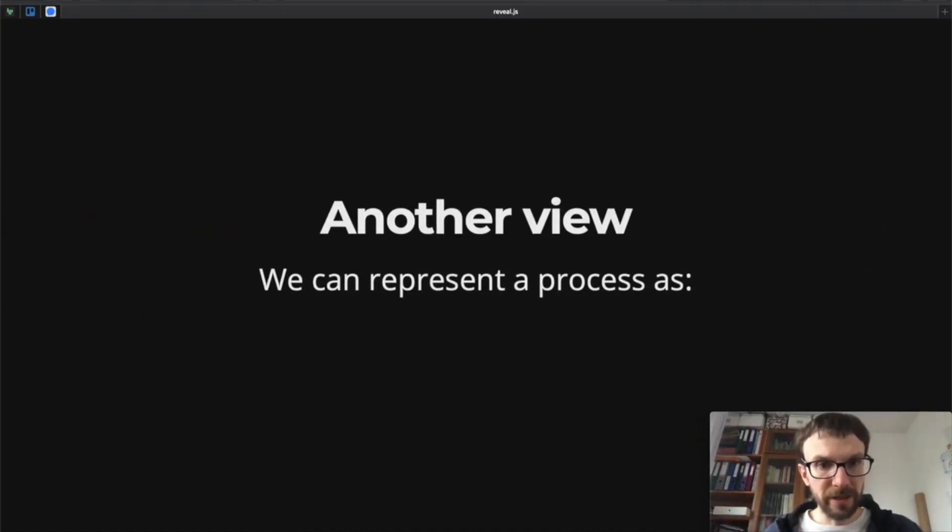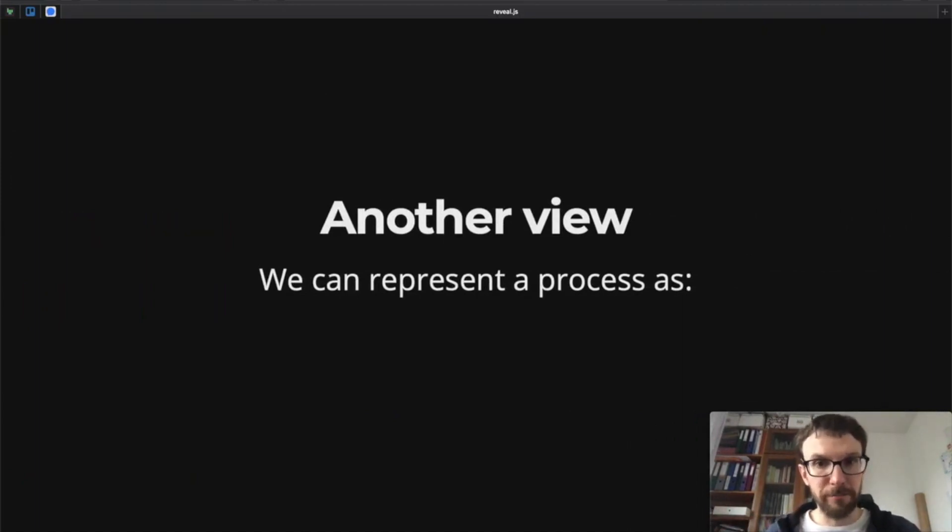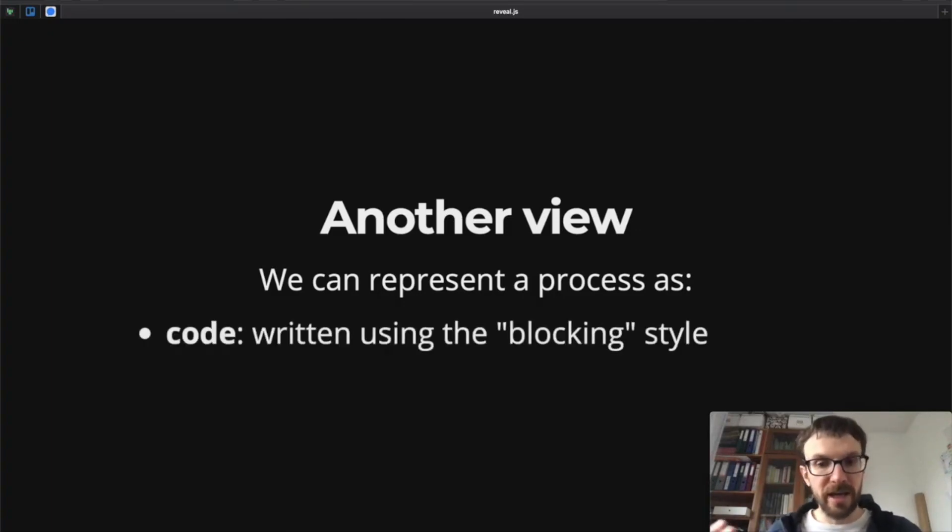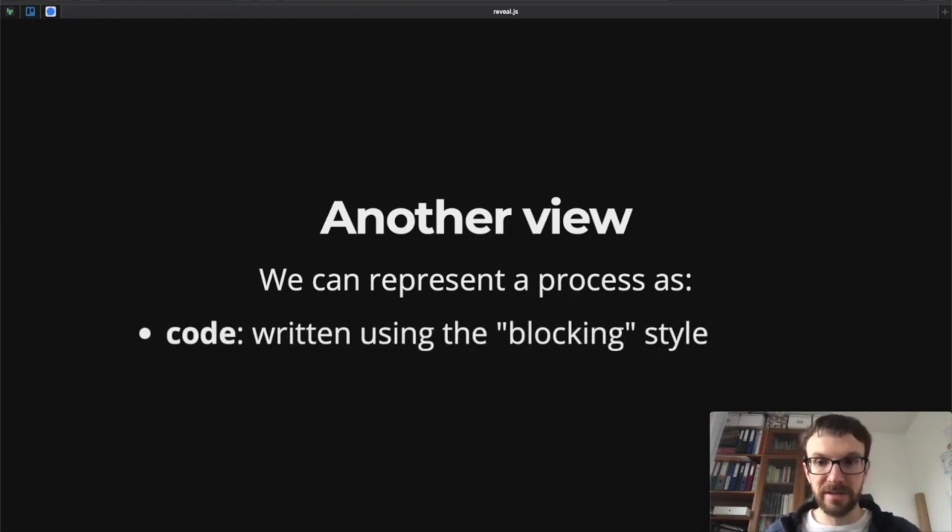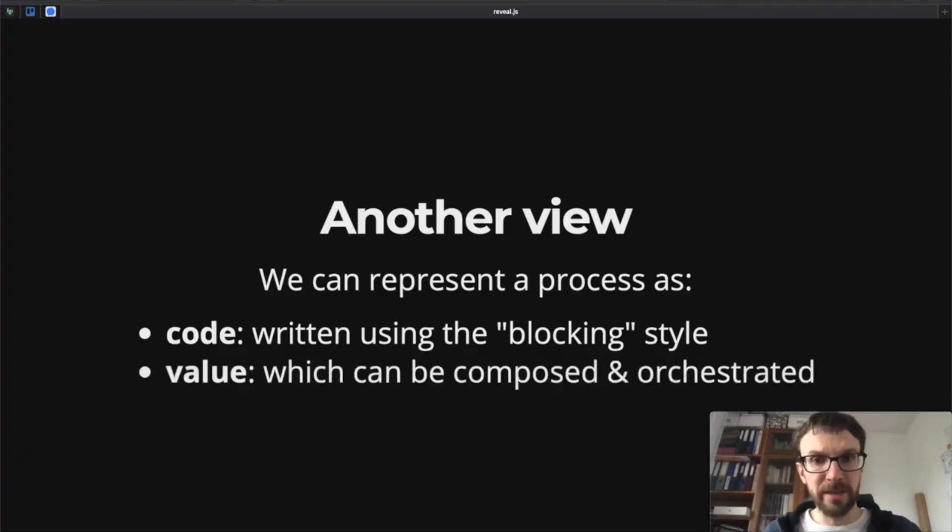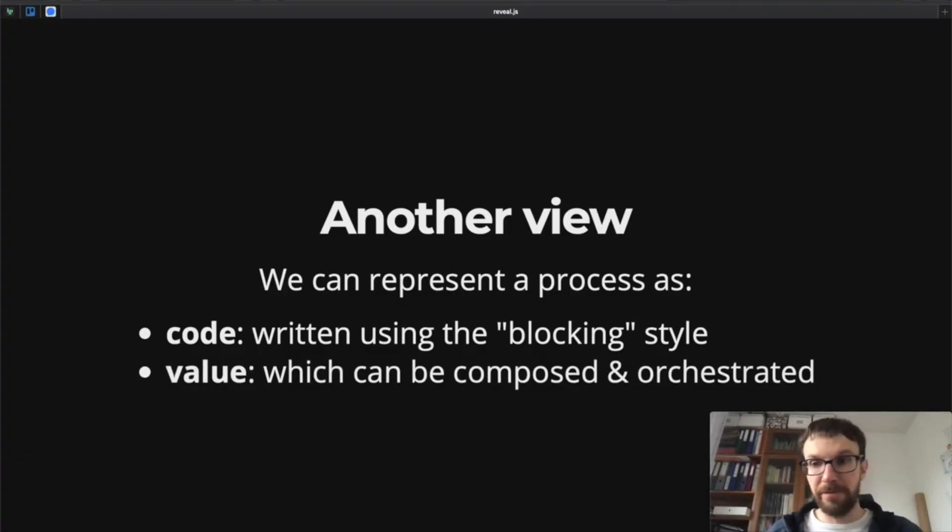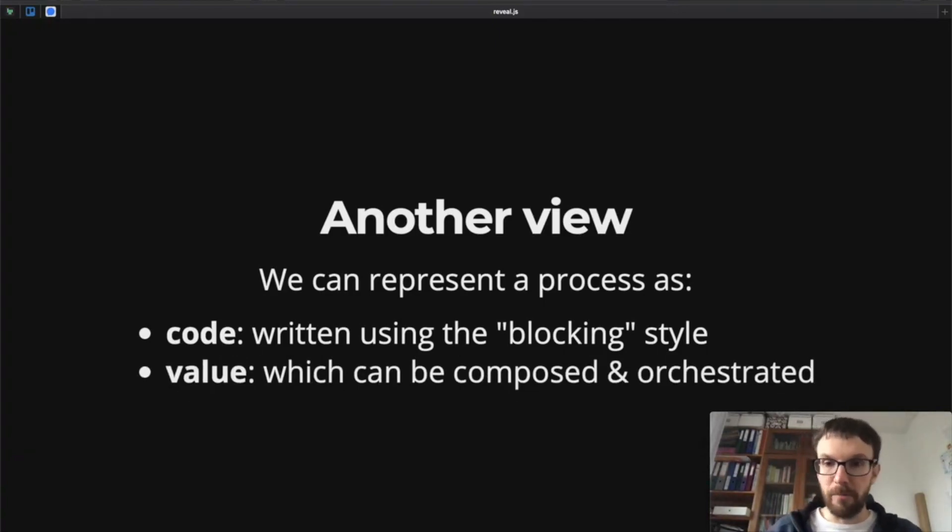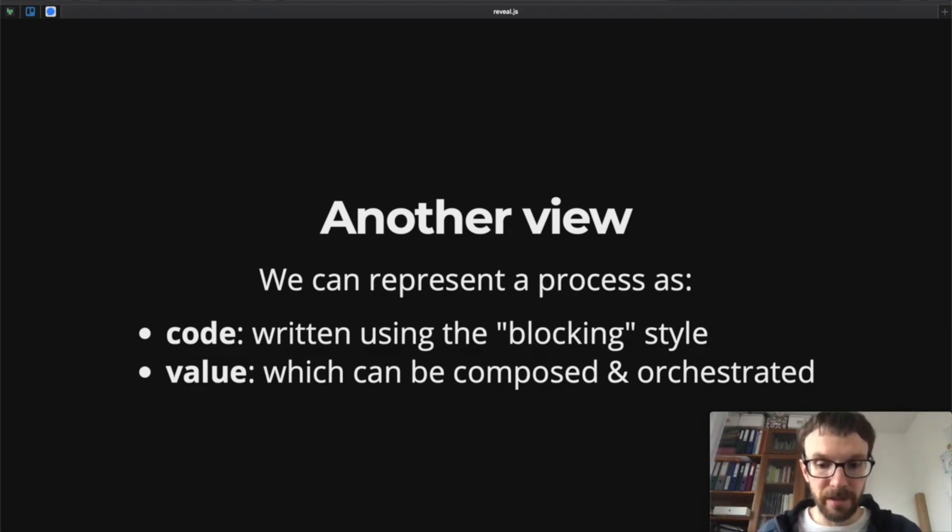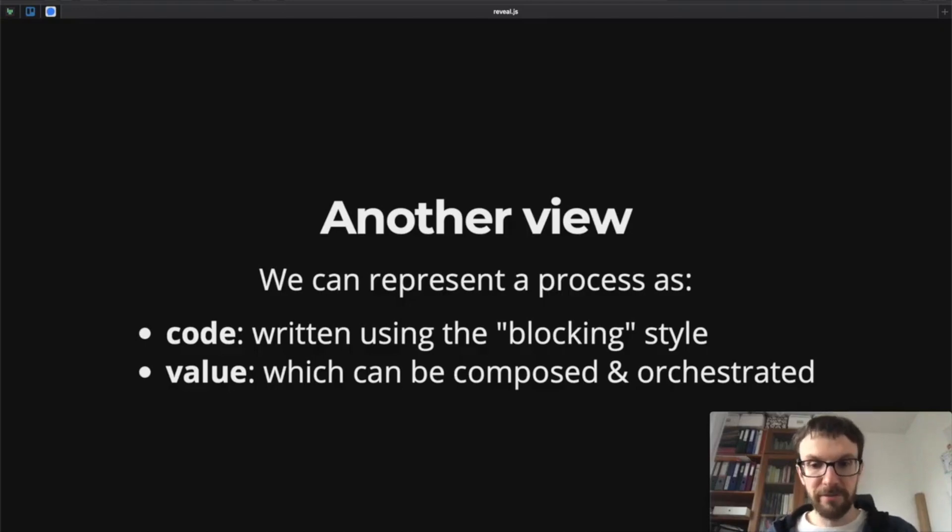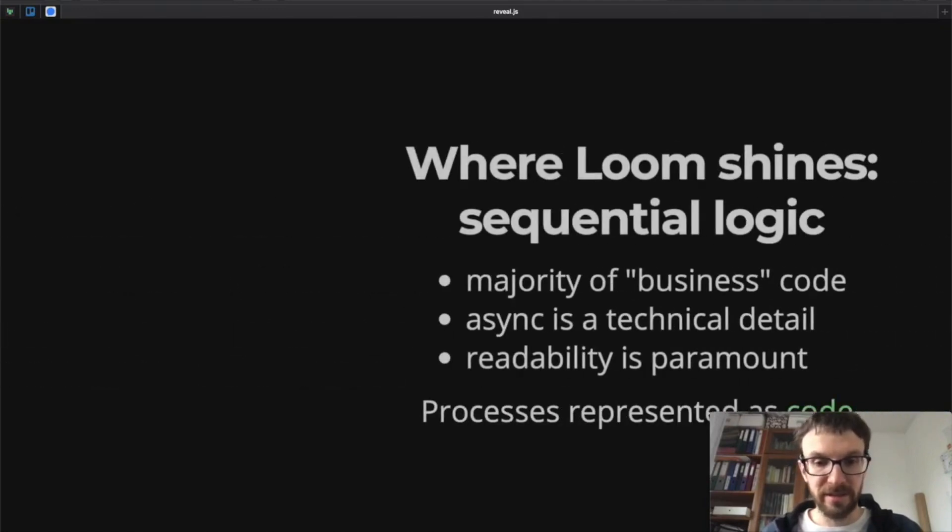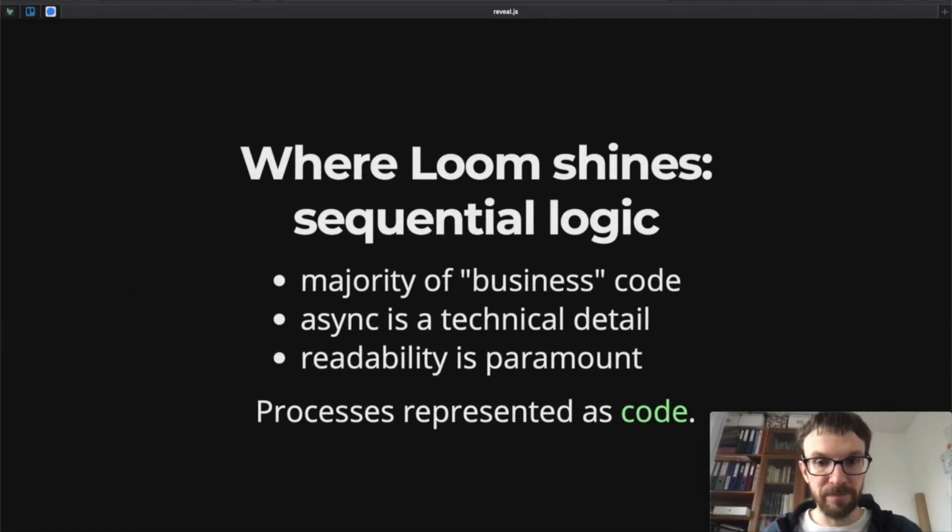When talking about concurrency and Project Loom and futures, it's good to have in mind that there's a certain duality in how we can look at the process. We can view a process as code, which is usually written using the blocking style, the sequential style, or we can look at the process as a value, for example as a future. Such a value can be composed, it can be orchestrated. It's often much easier to define the concurrency of our system when dealing with processes represented as values.